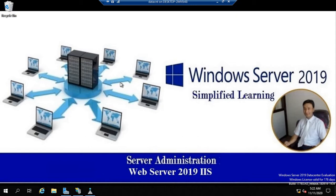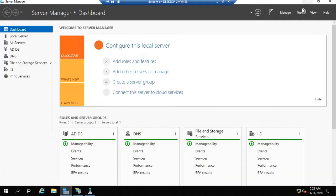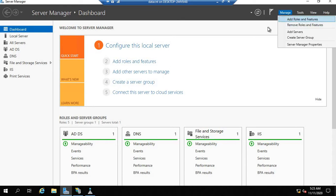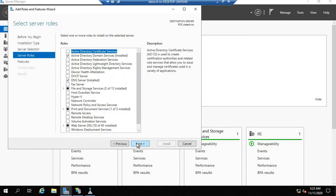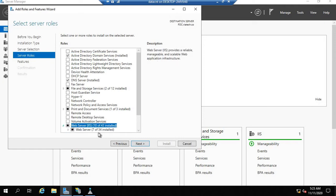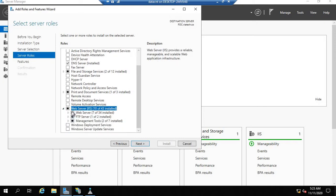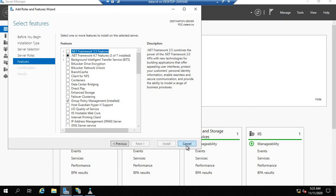This video might be more than 15 minutes, so please bear with me. The IIS role is already installed in the server to save your time — IIS roles and FTP are both already installed in this PC, so you don't have to worry about that.